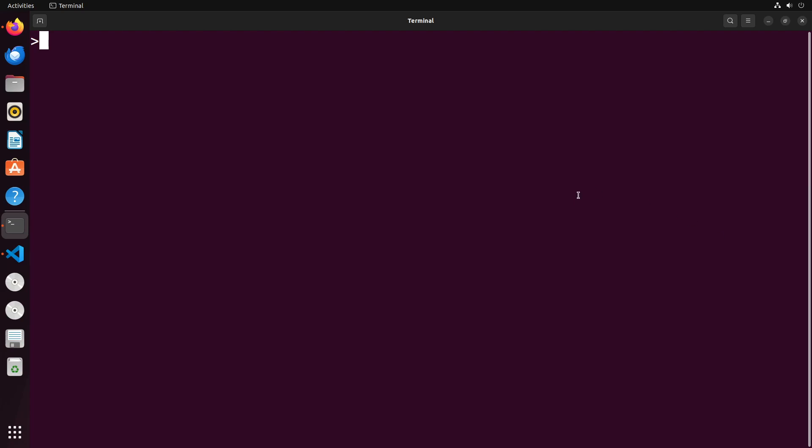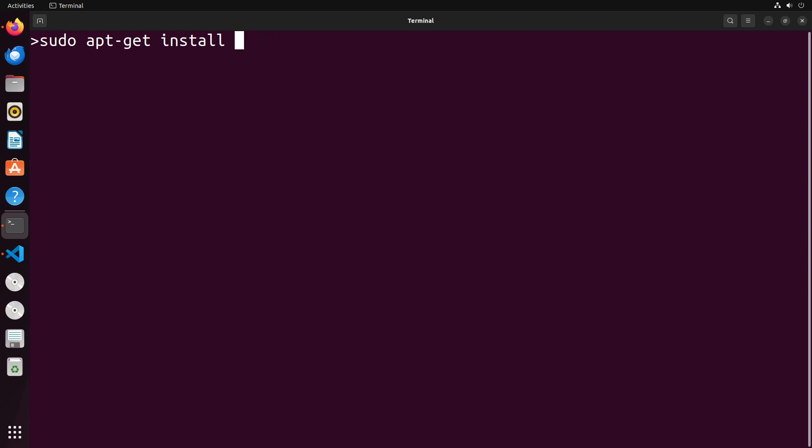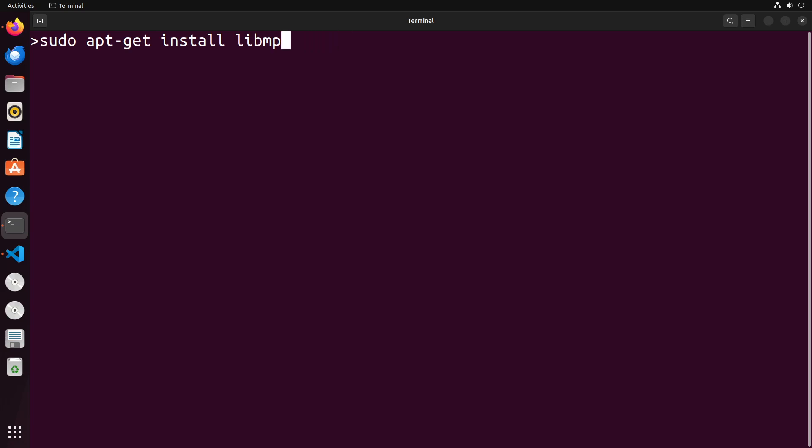The very first thing that we need to address is that you need a few different things to build all of these different components. So the first thing you'll need to install is bison, then flex. Now I'm not installing these because I already have them installed. I just want to show you which ones you generally need. You need libgmp3-dev, you need libmpc-dev, you'll need libmpfr-dev, and you'll need texinfo.